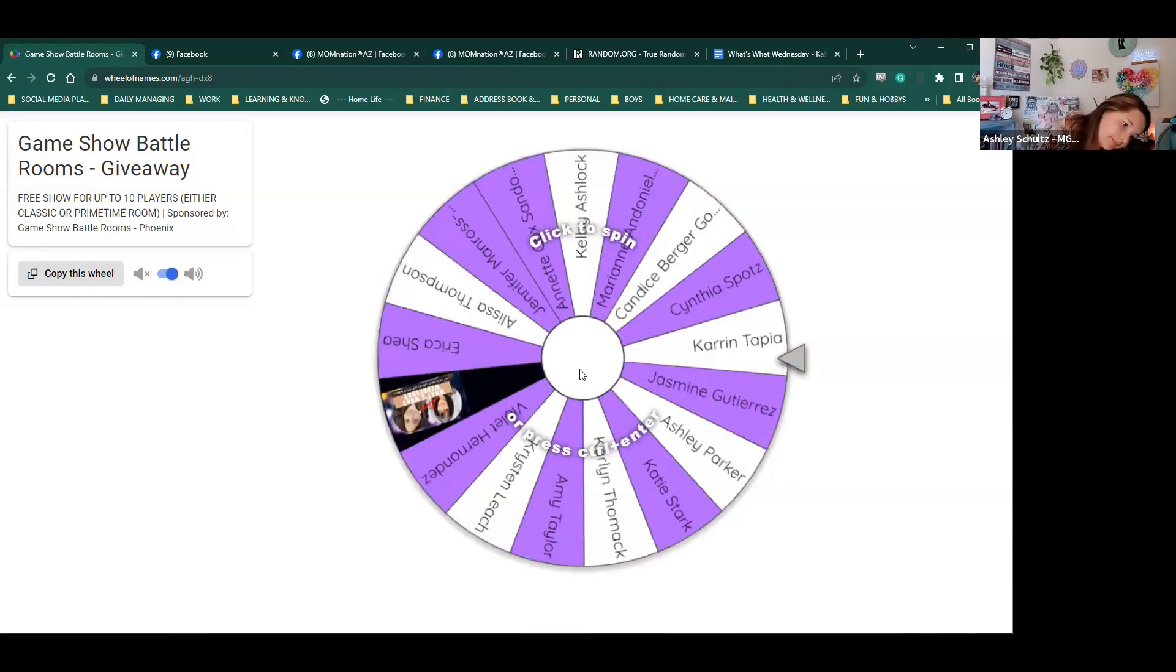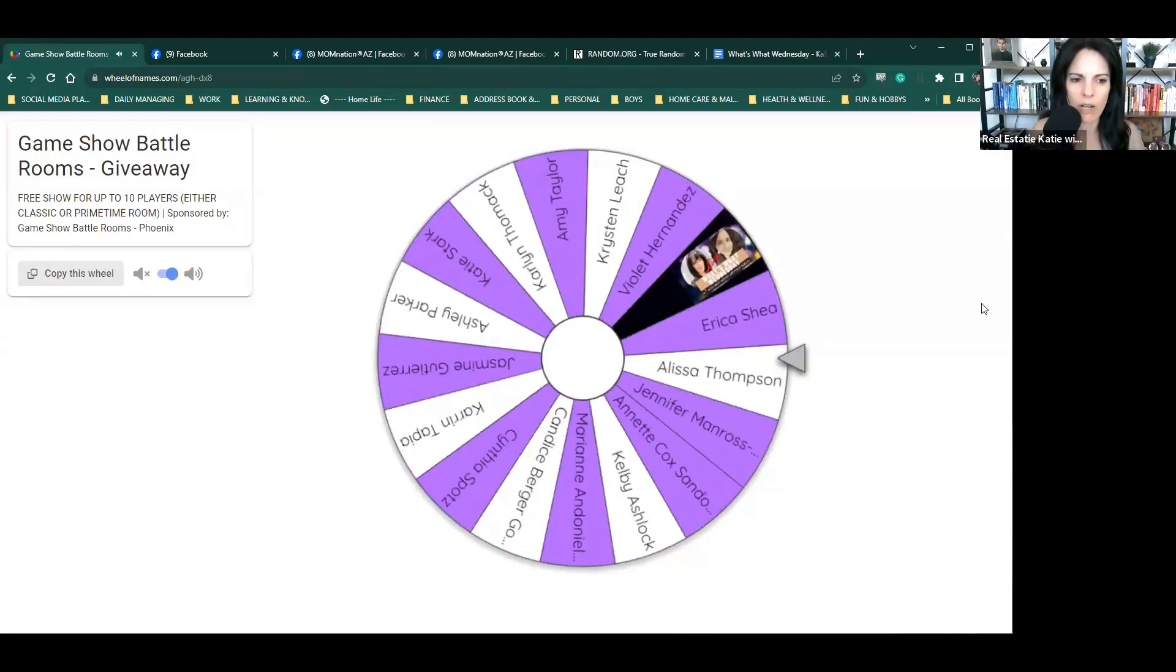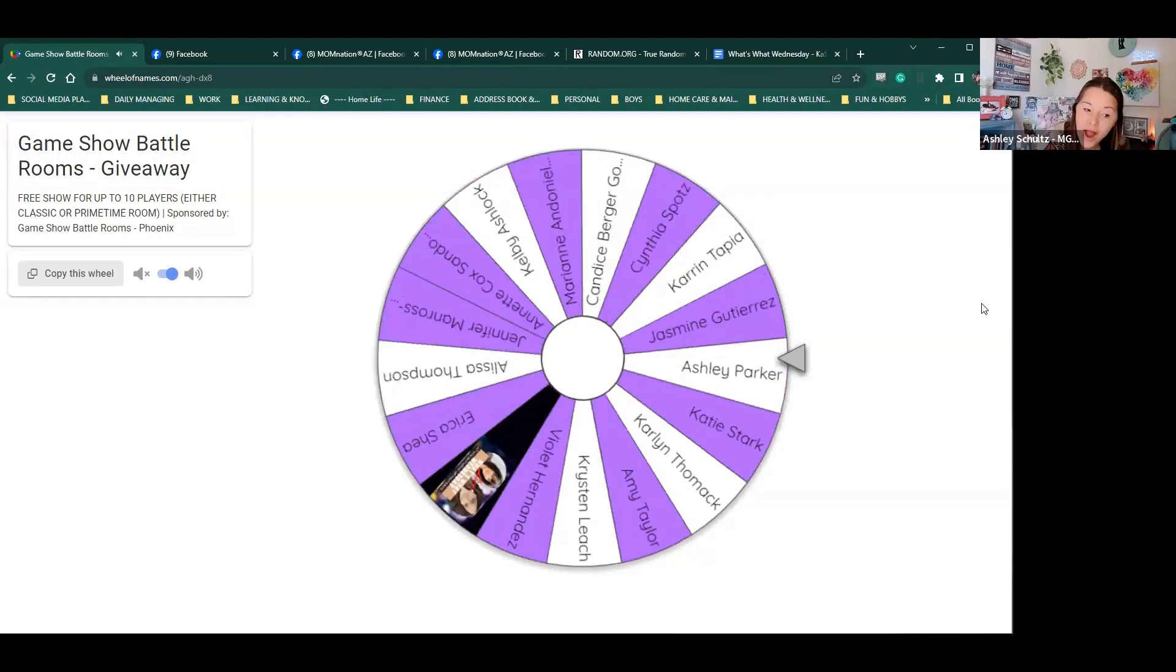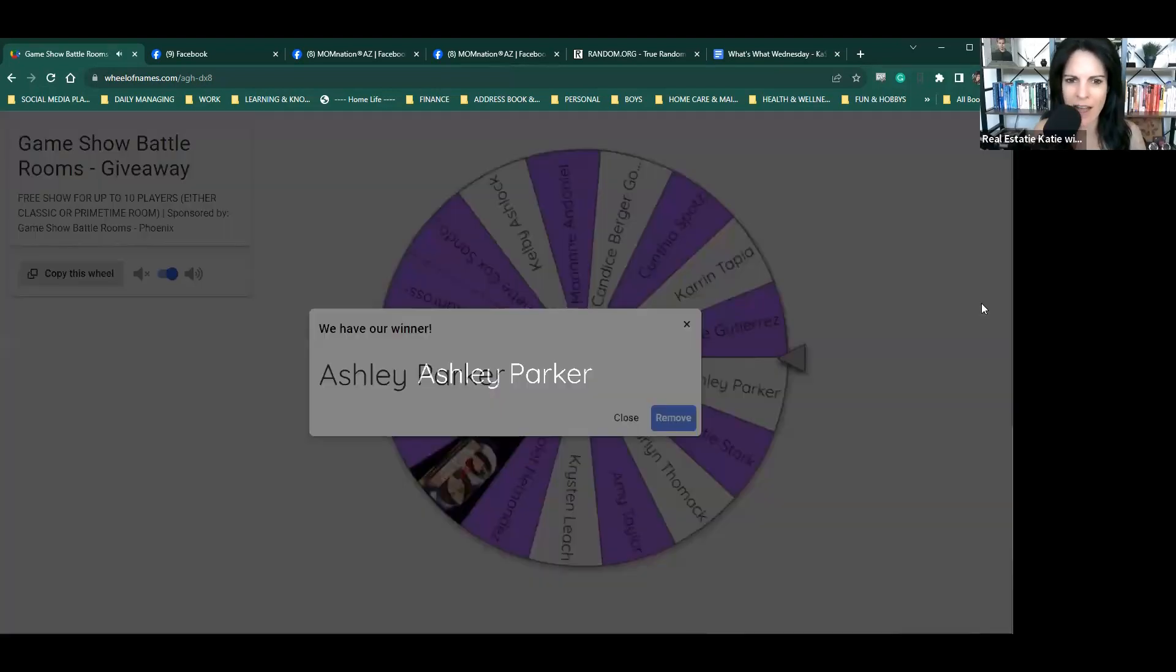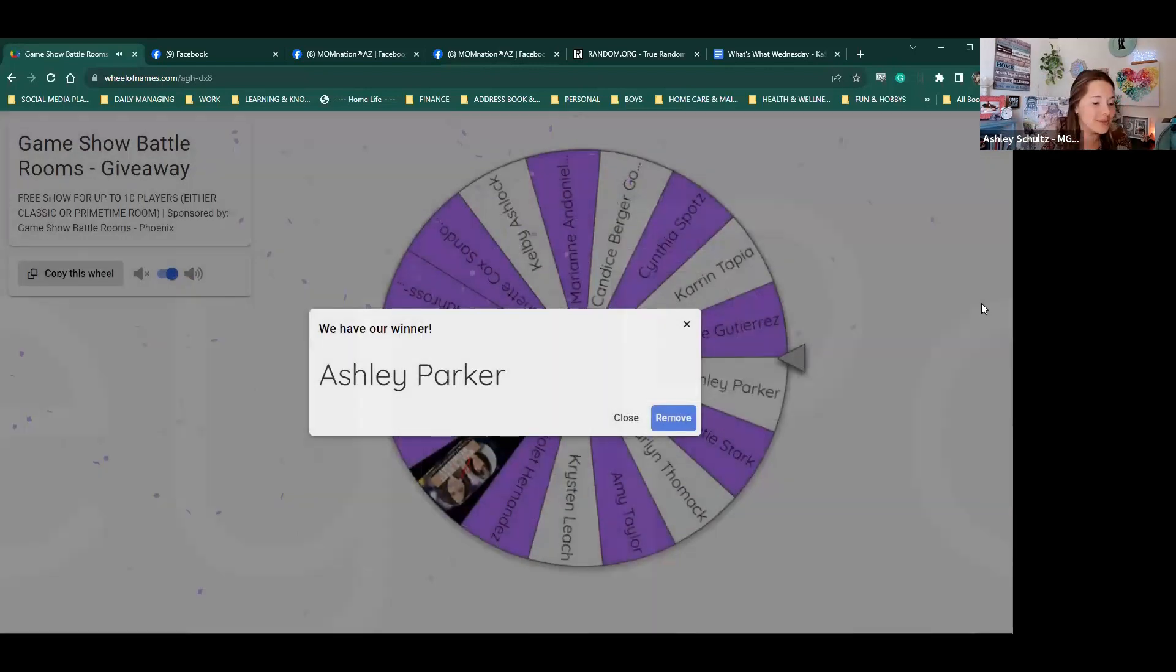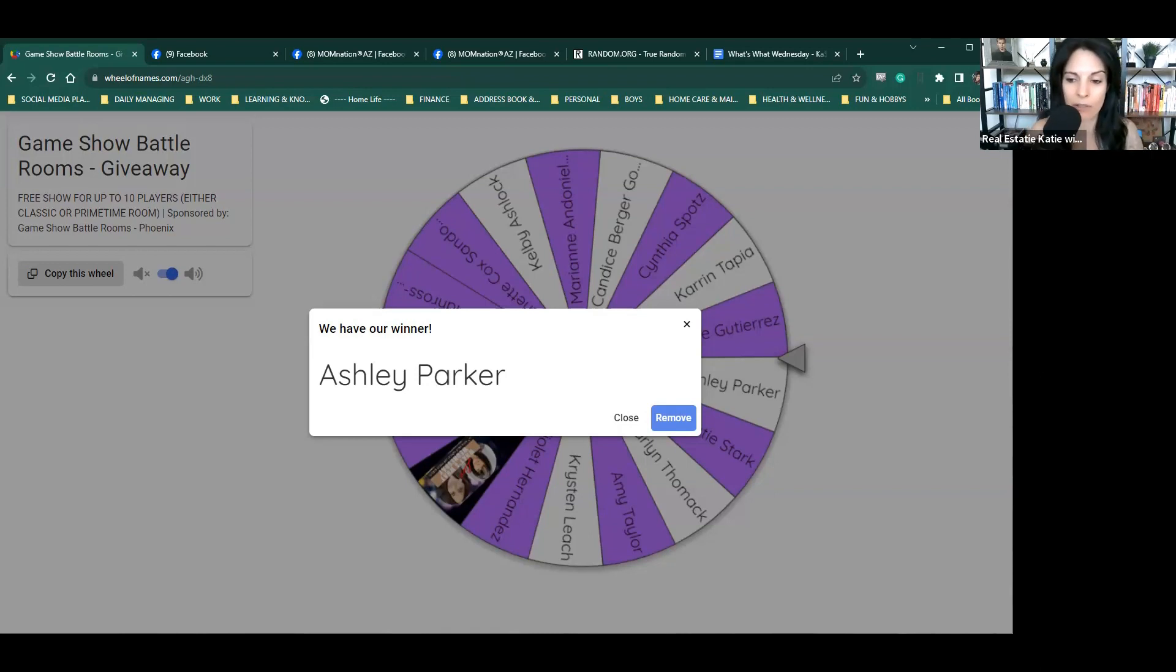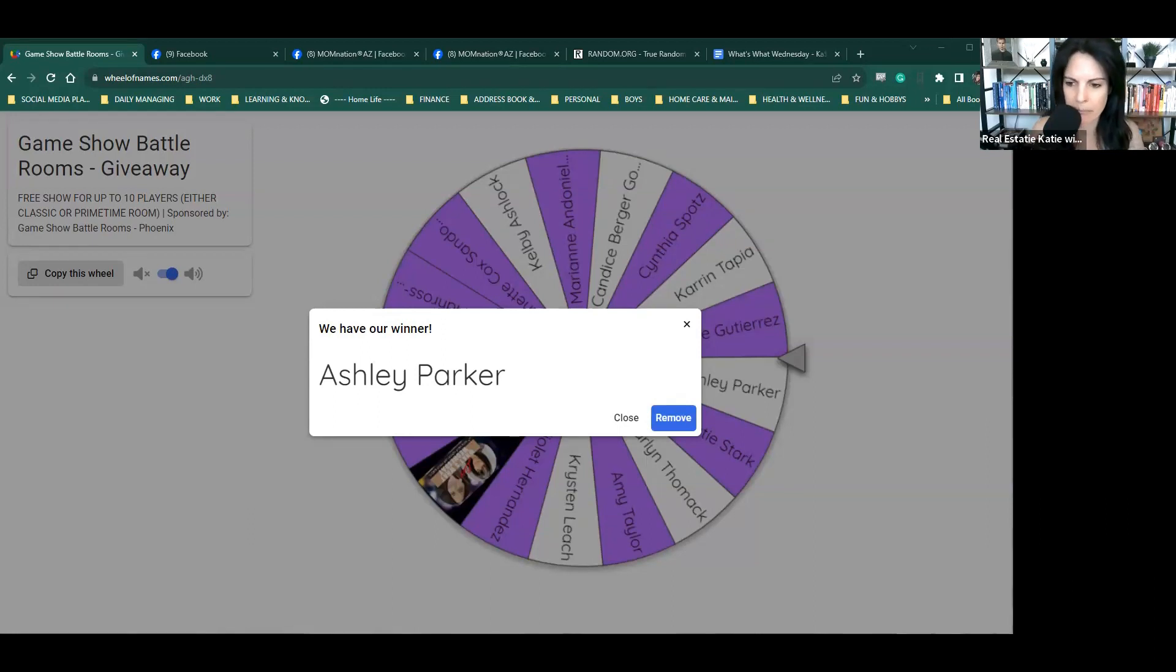So this is everyone who commented on that post who they would bring with them. If you commented on the post and you said who you would take with you, if you were to win the game show battle room giveaway, then you got on the wheel. And so this is for a free show up to 10 players. You can either choose between classic or prime time room.